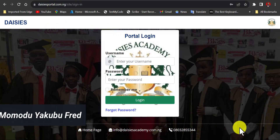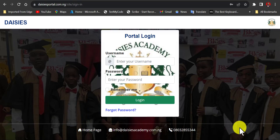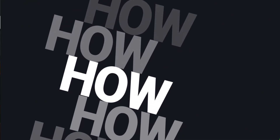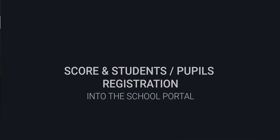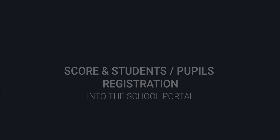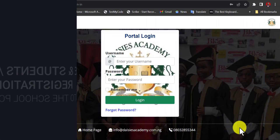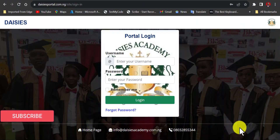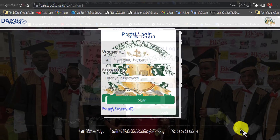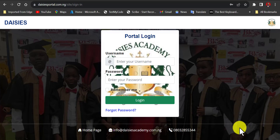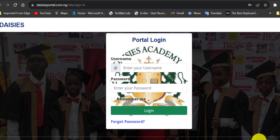Hello everyone and welcome. Today I'll be doing a quick tutorial on how you can impute your scores into the Daisy's Academy online portal, and also how you can register new students or people into the portal. So without any further ado, let's dive into the tutorial.